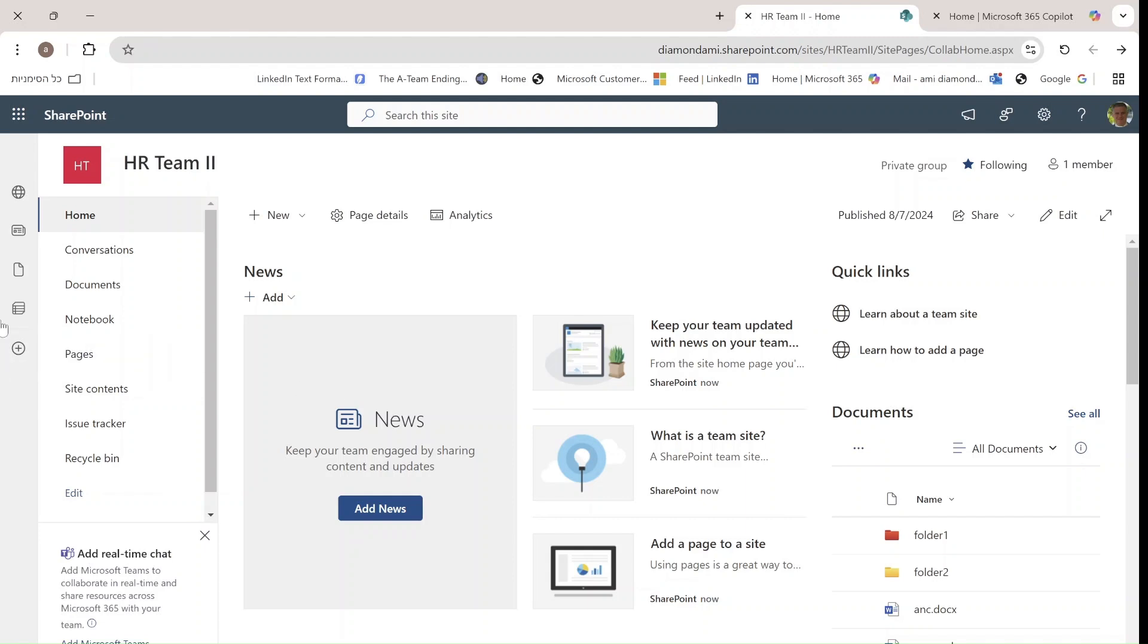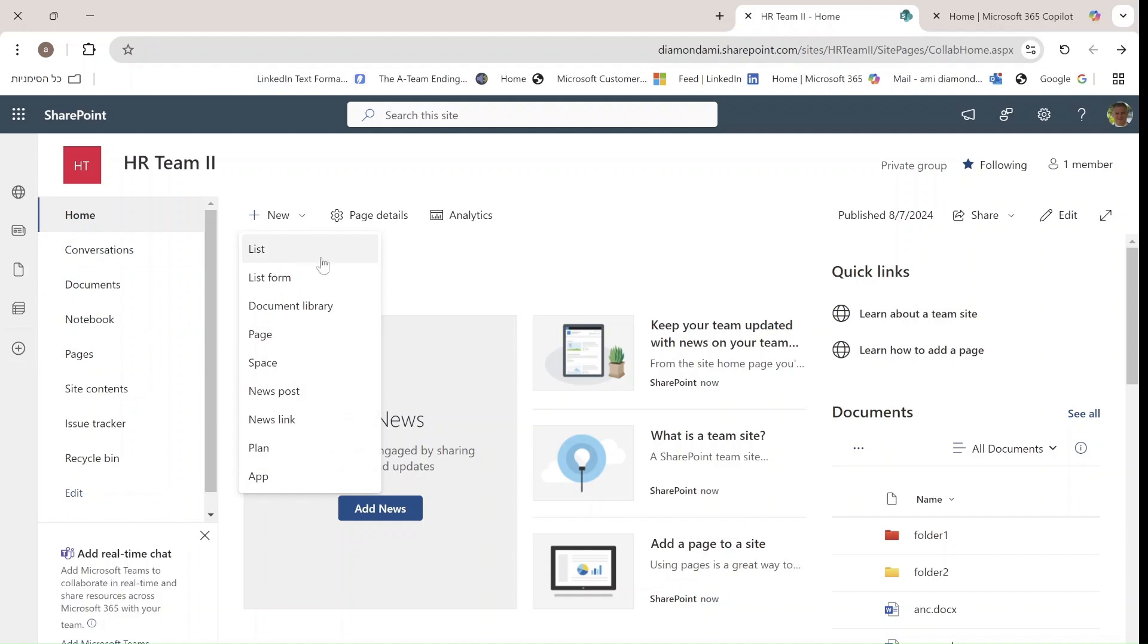So I'm now in the team site. I'll click on New and now I have two possibilities: List and List Form. Let's choose the form because that's new.